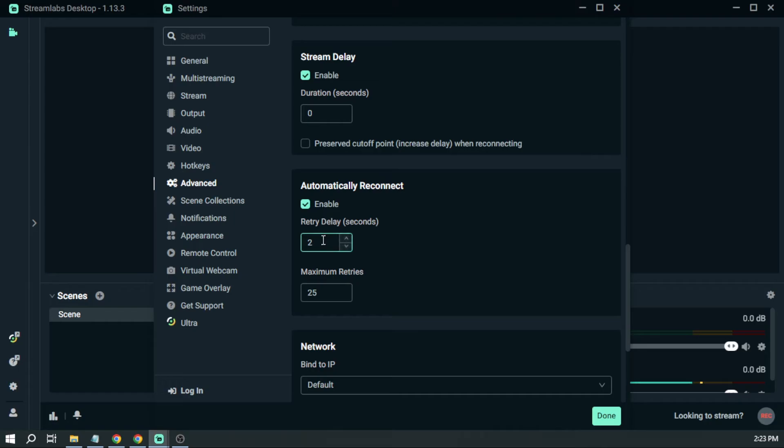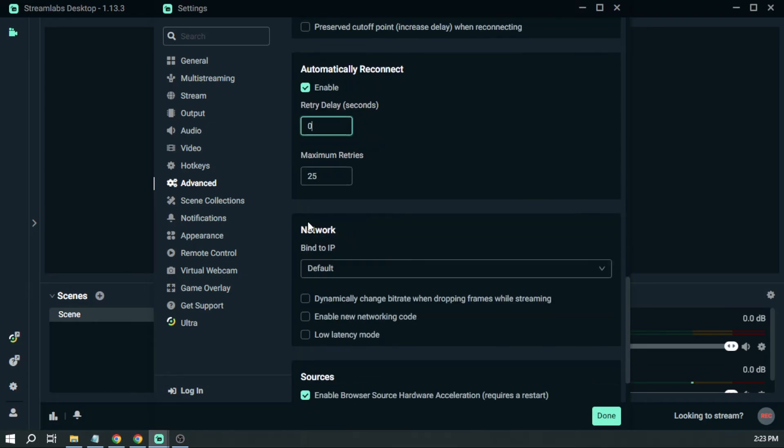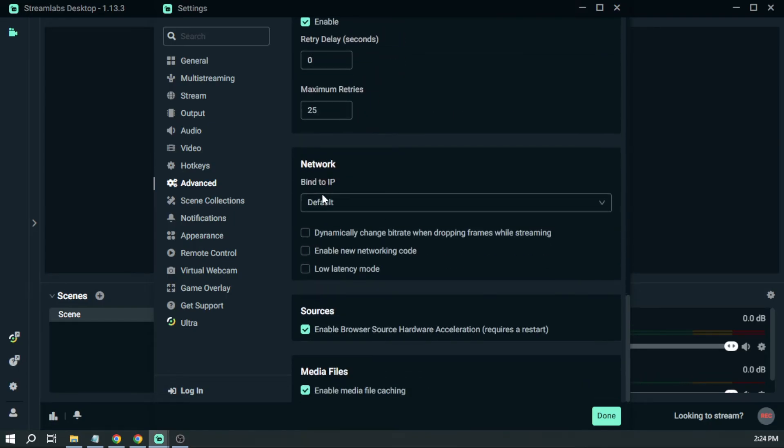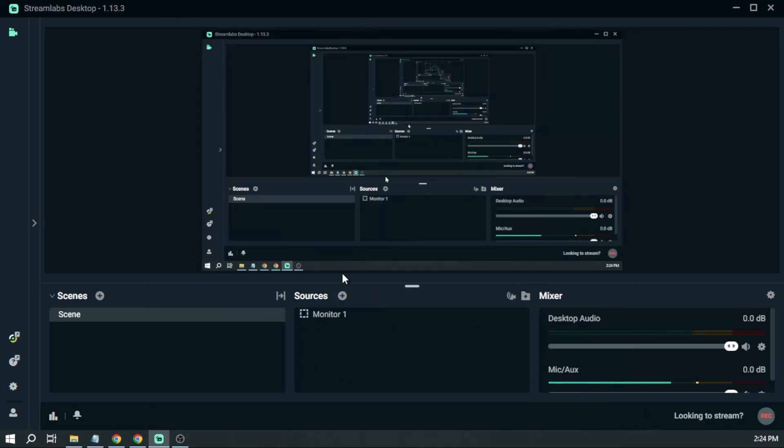For the Network, you want to go down to low latency mode. You want to enable this one, and then we're going to click Done in order for everything to take effect.